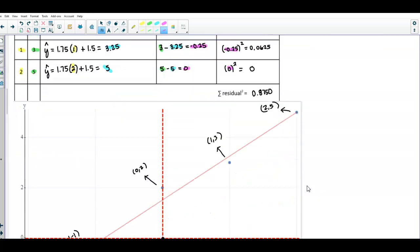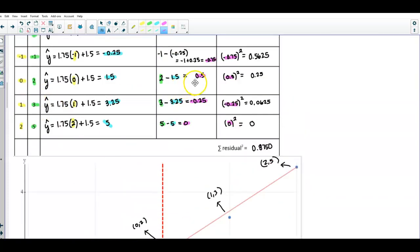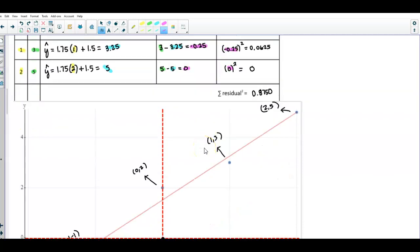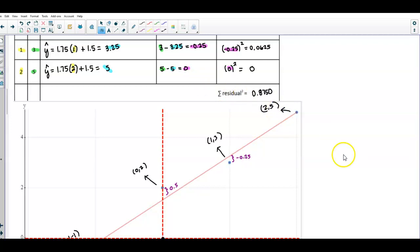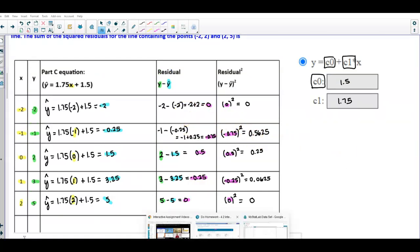To summarize the residuals: the residual for (0, 2) was 0.5 (positive, point above line), the residual for (1, 3) was −0.25 (point below the line), and for (2, 5) the residual is 0. Now, there's another way to do this without doing it by hand — we can use StatCrunch.